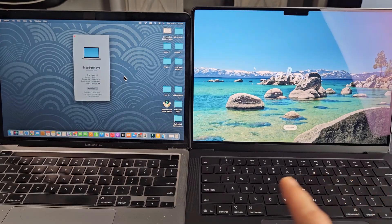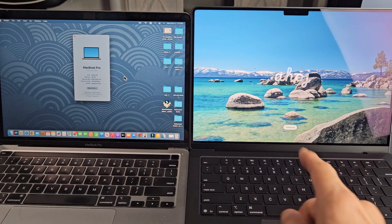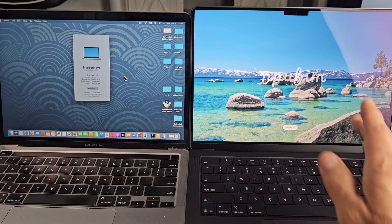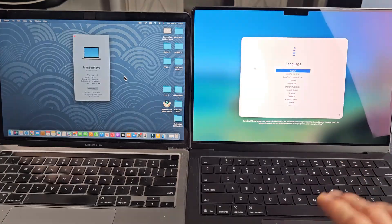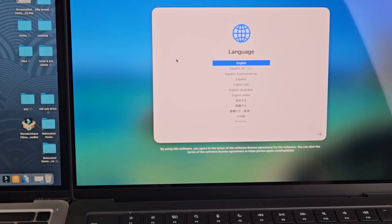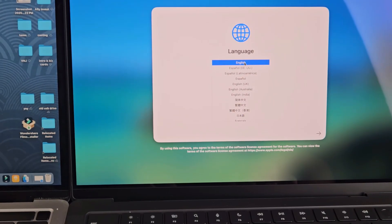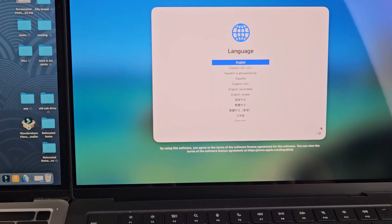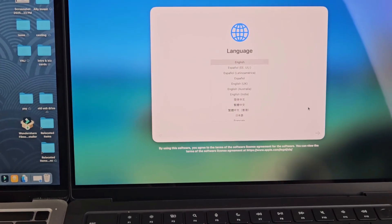So first thing is go ahead and boot up your M5 and at the hello screen, go ahead and tap a key and then from here you want to choose your language. I'm going to go with English here.